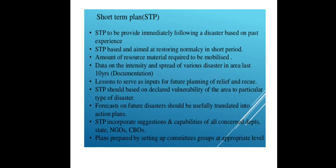Short-Term Plans: These are to be provided immediately following a disaster based on past experience, aiming to restore normalcy in a short period. They identify the amount of resource material required to be mobilized. Short-term plans should be based on: data on intensity and spread of various disasters in the area over the last 10 years; lessons learned to serve as inputs for further planning of relief and rescue; declared vulnerability of the area to particular types of disasters; forecasts for future disasters translated into action plans; and suggestions and capabilities of all concerned departments, state, NGOs, CBOs, and plans prepared by committees and groups at appropriate levels.